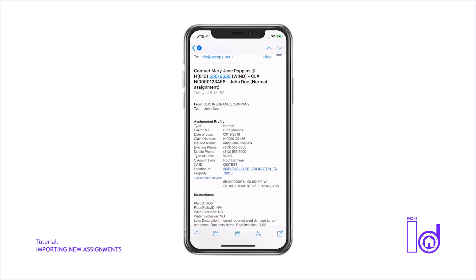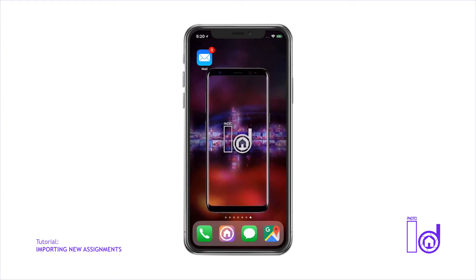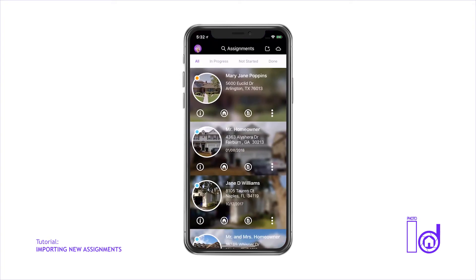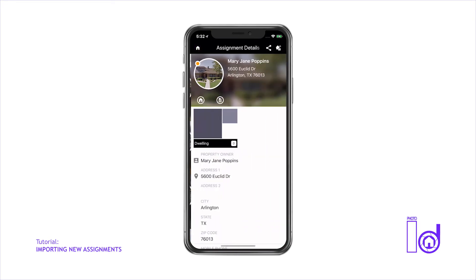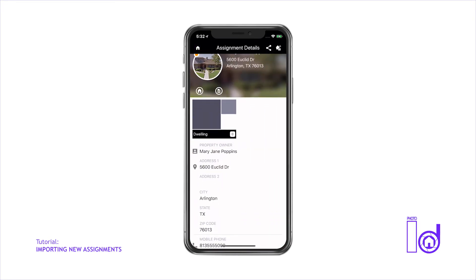Then just tap Send. Moments after you send the email, you should receive an email notification confirming that your new assignment has been imported into the Photo ID app. Tapping on the received notification or by simply relaunching Photo ID will allow you to view your newly added assignment already populated, which will allow you to start inspecting the new property immediately.